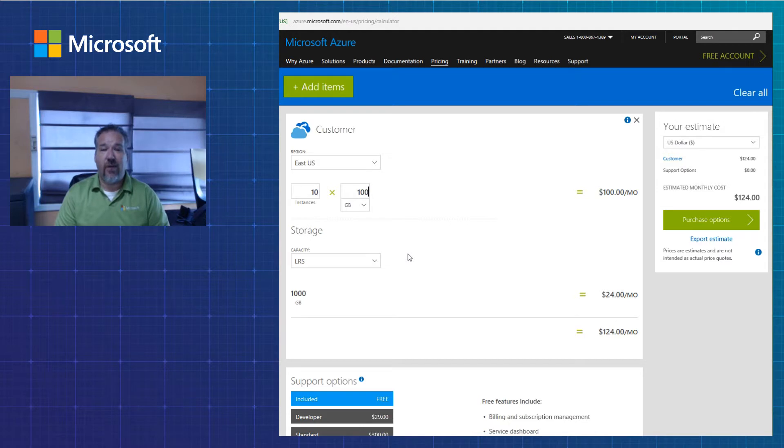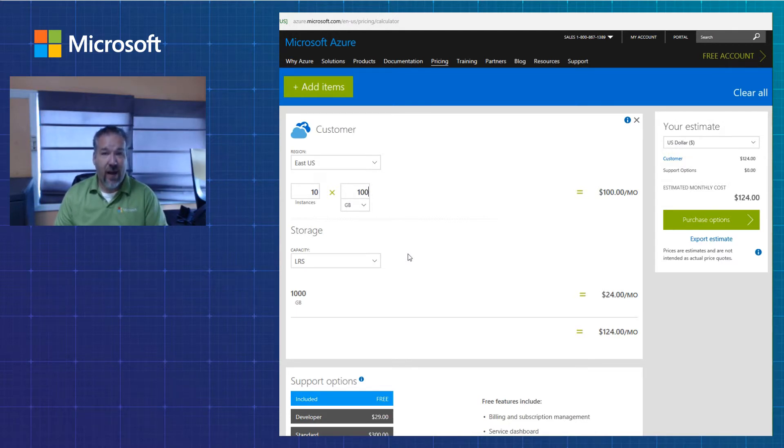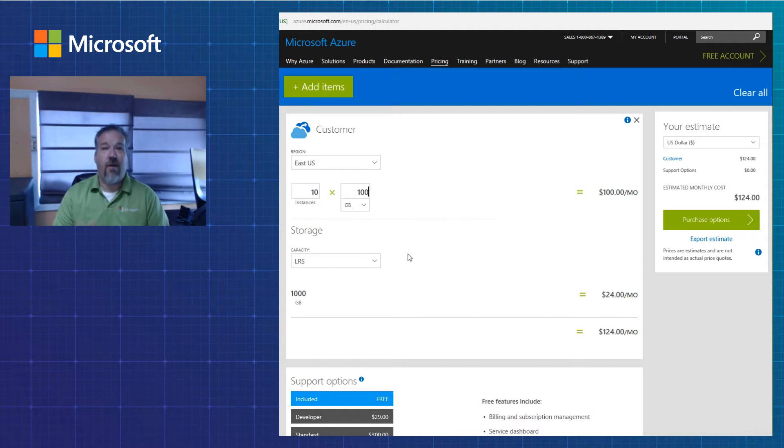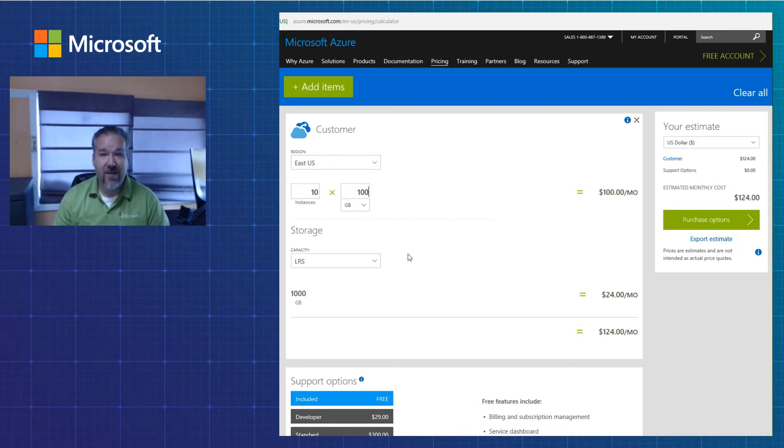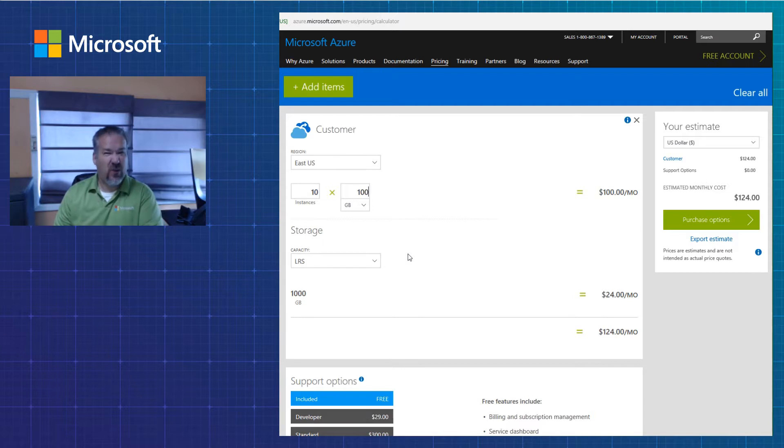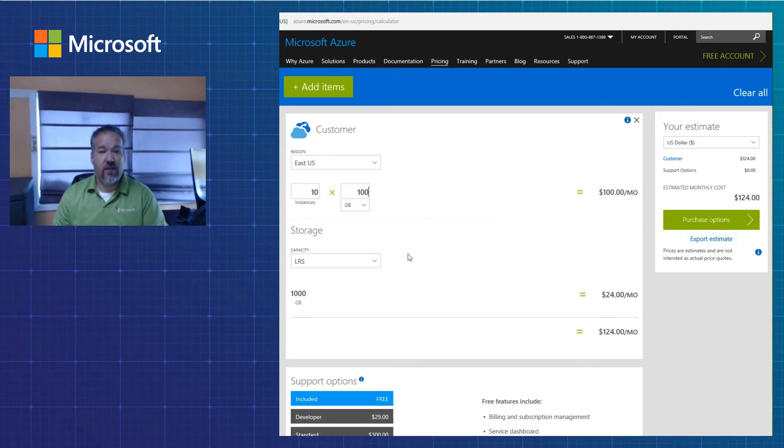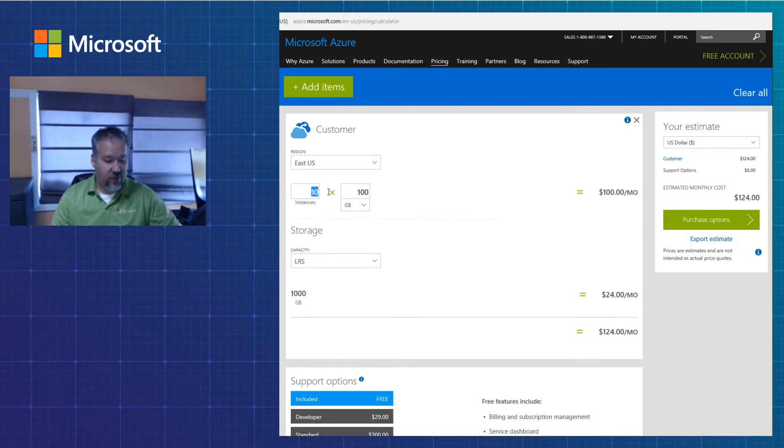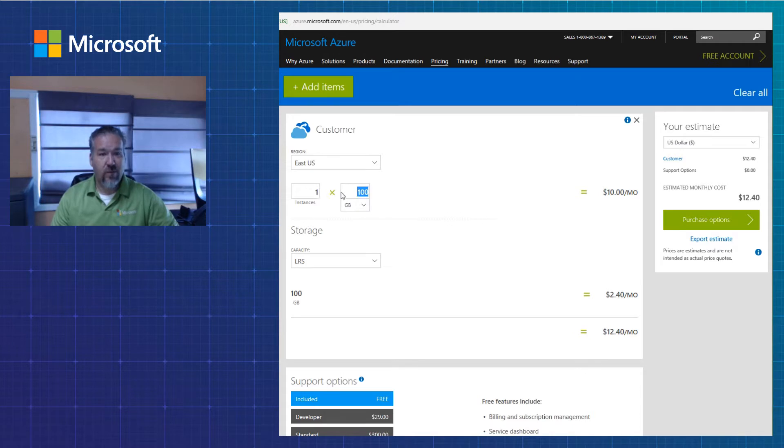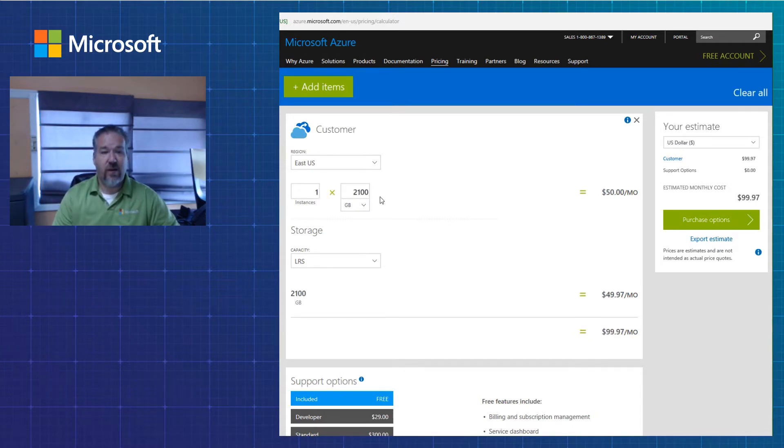So for example, if I have 2,100 gigs of data to back up, Microsoft will charge me 5 times 10 because there's five increments of 500, even though it's only 2,100 on the machine. So that'll be $50. So we'll just easily put that in here, one machine, and we're going to say 2,100 gigs of data is going to be $50.